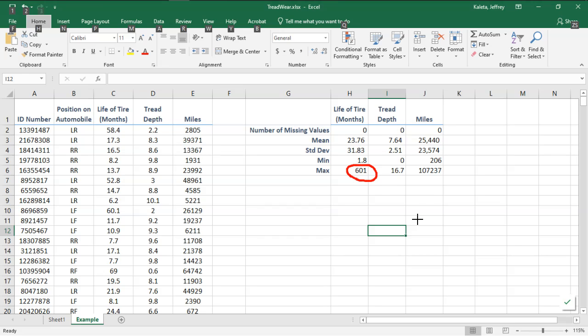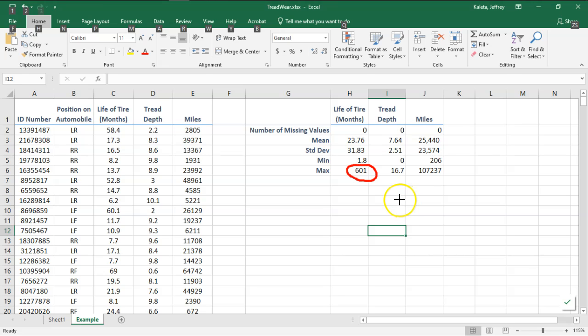Now I can see exactly right here I have one data point showing a maximum value of 601 months. If you divide that by 12, that's not 6 years, that's 50 years. I know there's something with this data set and I have to figure out what I'm going to do about it.